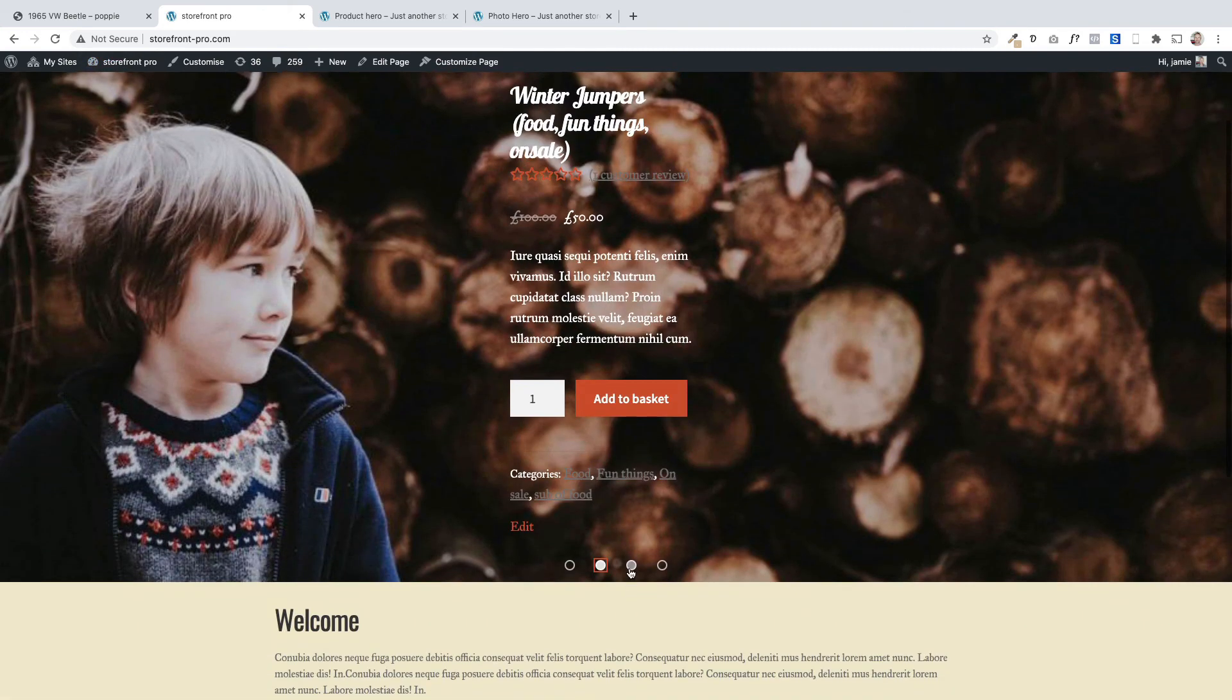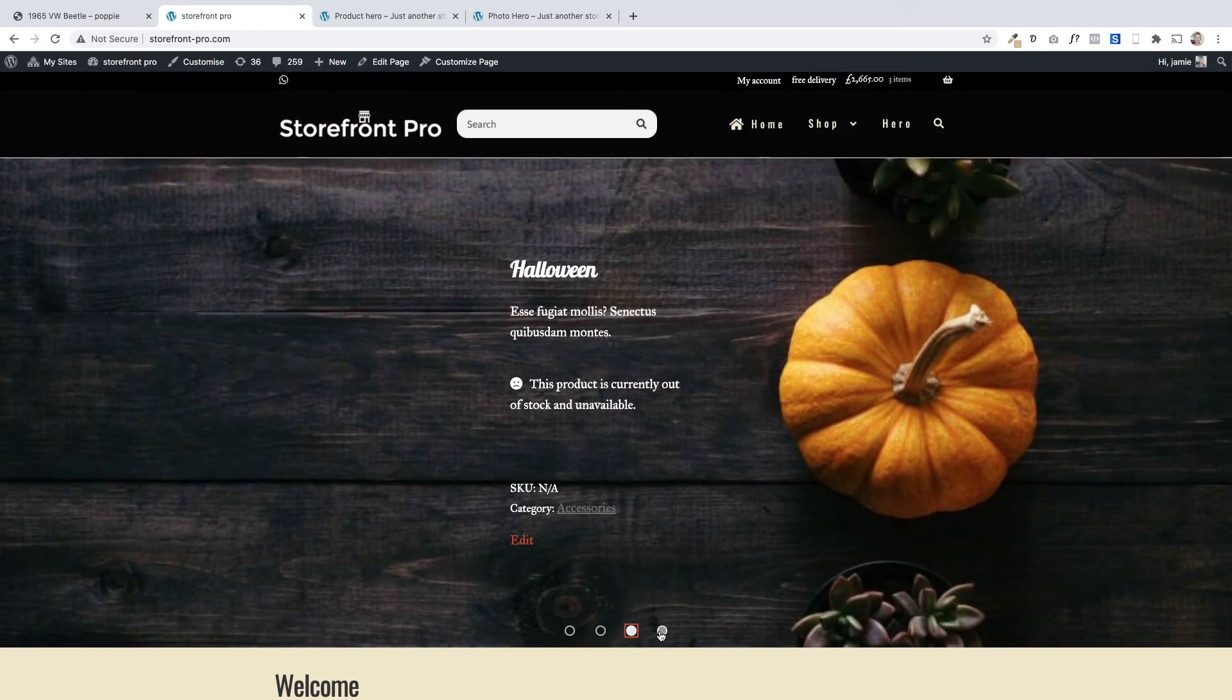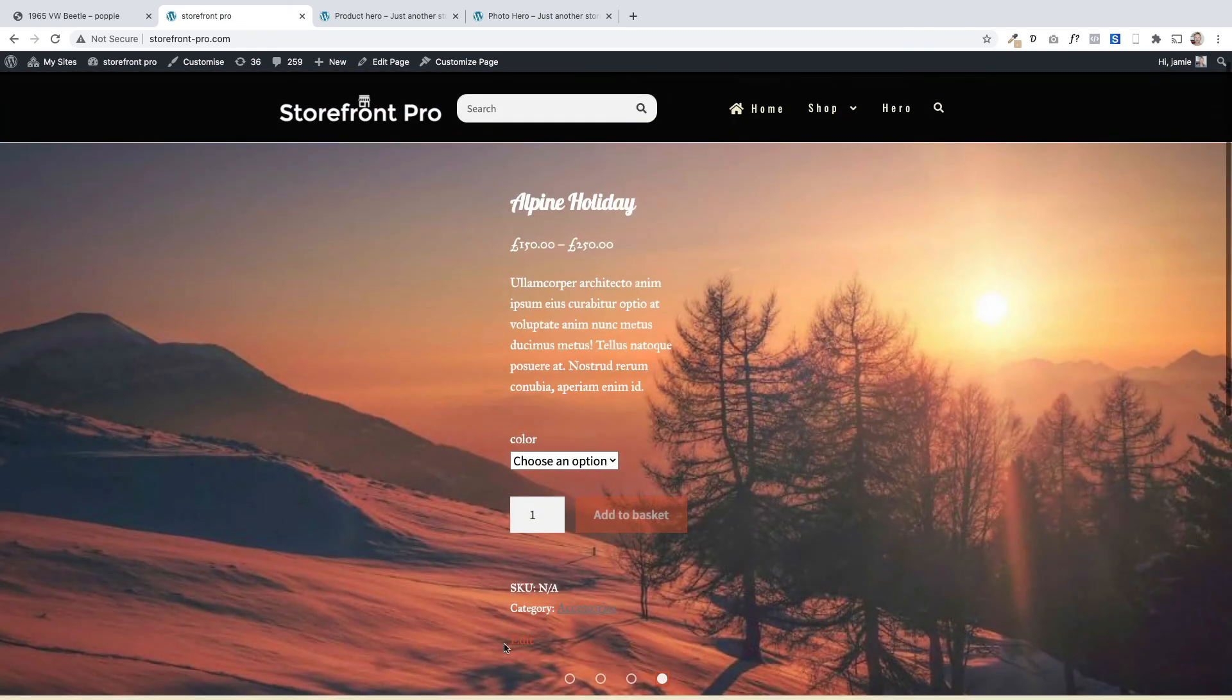There we go, featured right on the home page. So featured products are really cool because you can feature your products on this beautiful slider right on the home page.